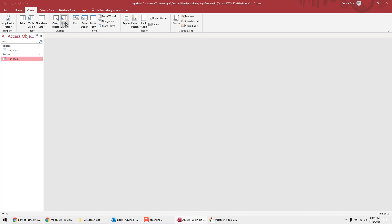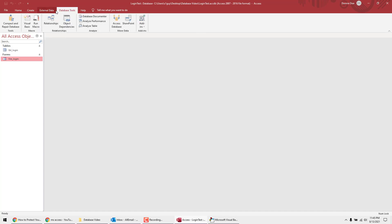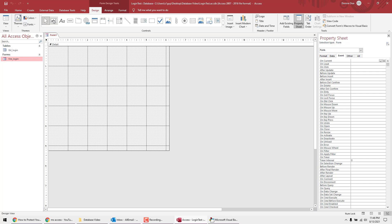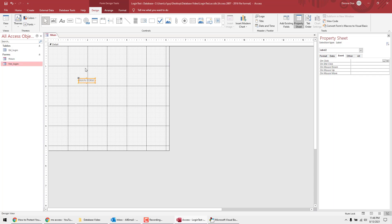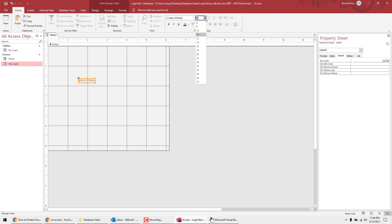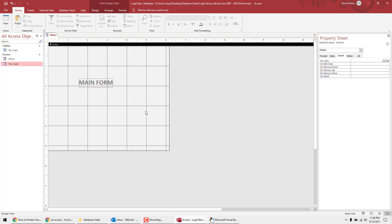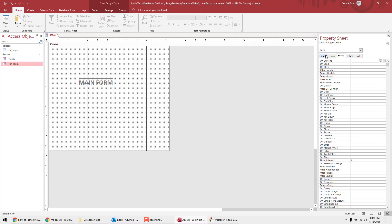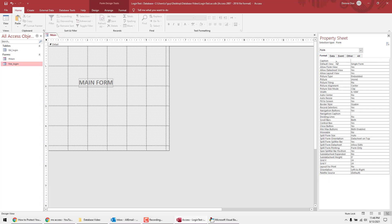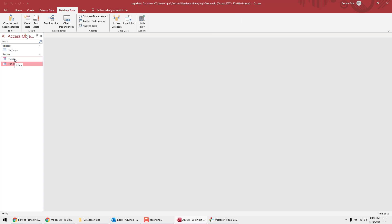While we're at it, let's quickly show how to open the main form after login. First, let's create a simple main form — go to Form Design, add a label, type a name, save it as frm_main. That's good enough as a placeholder.